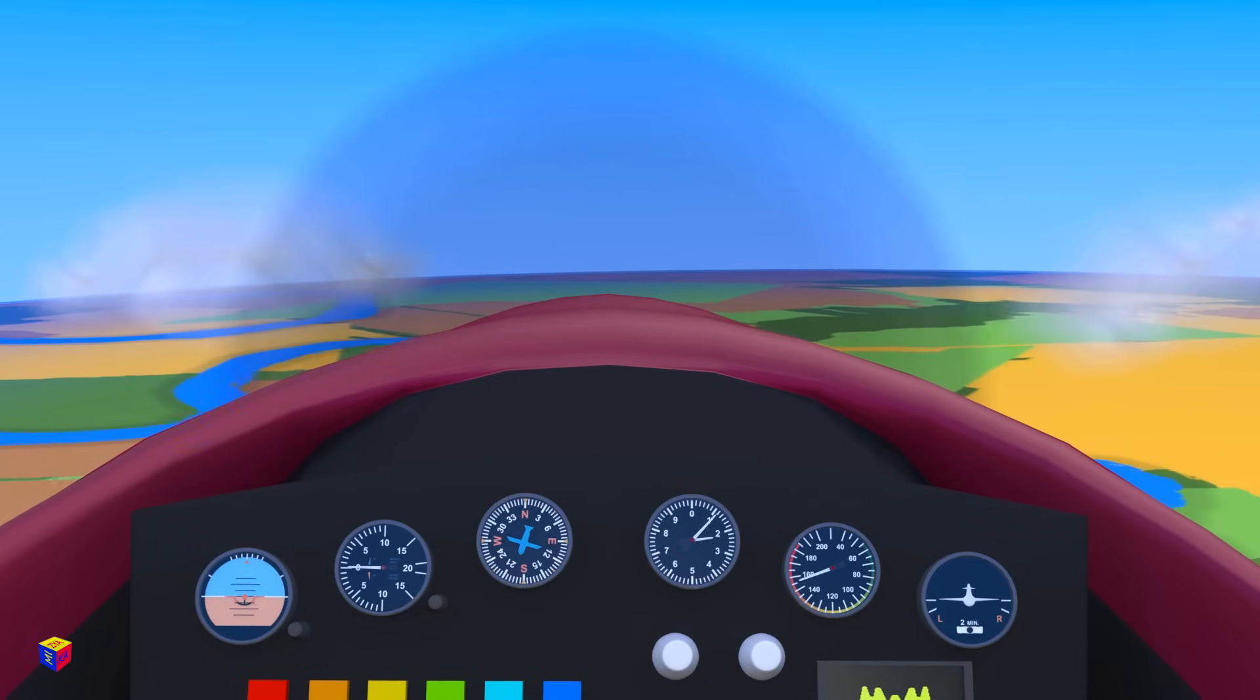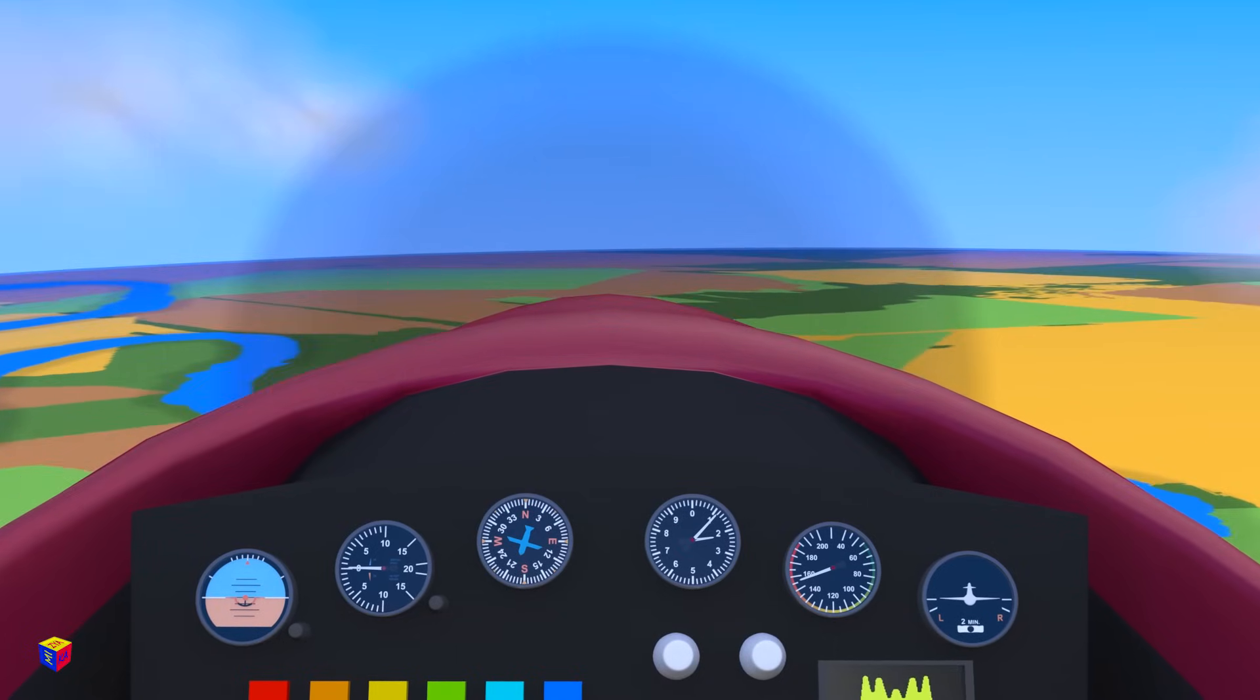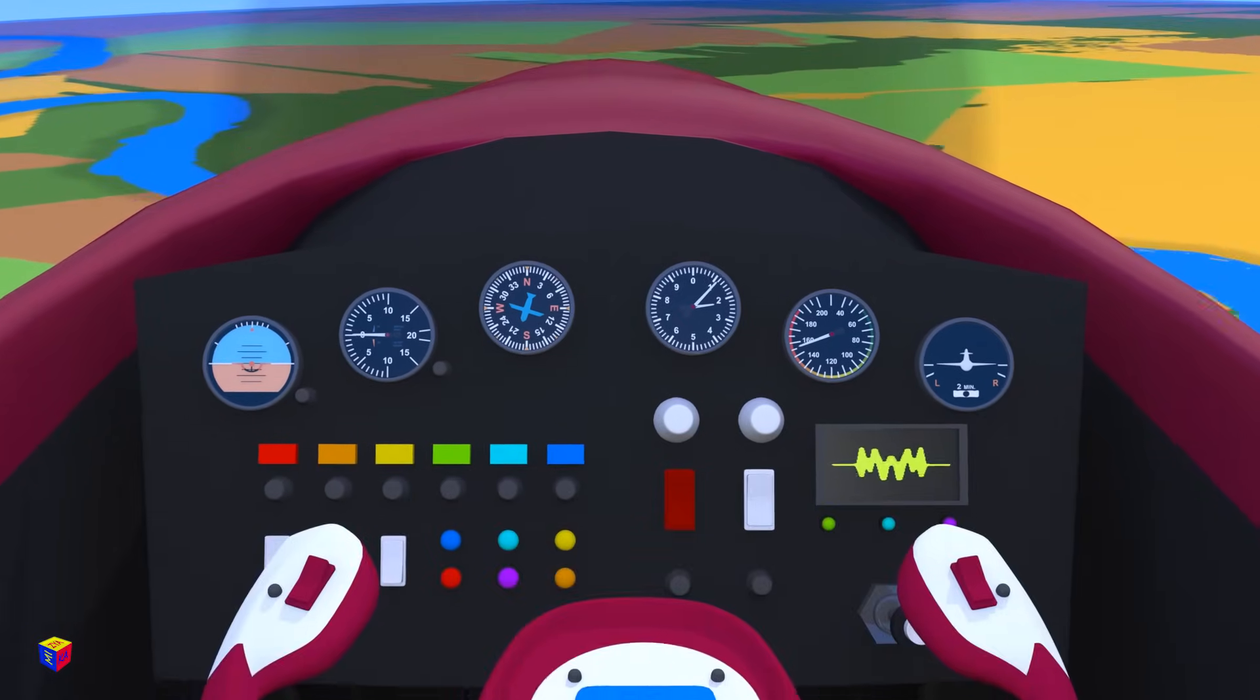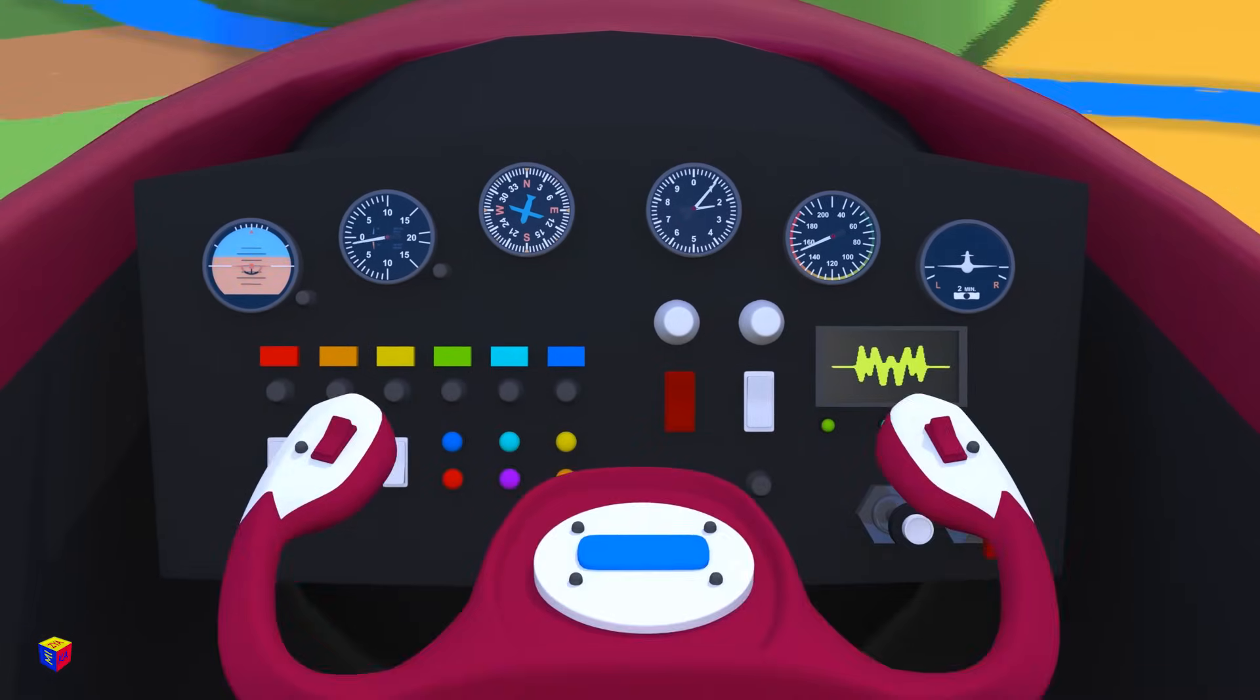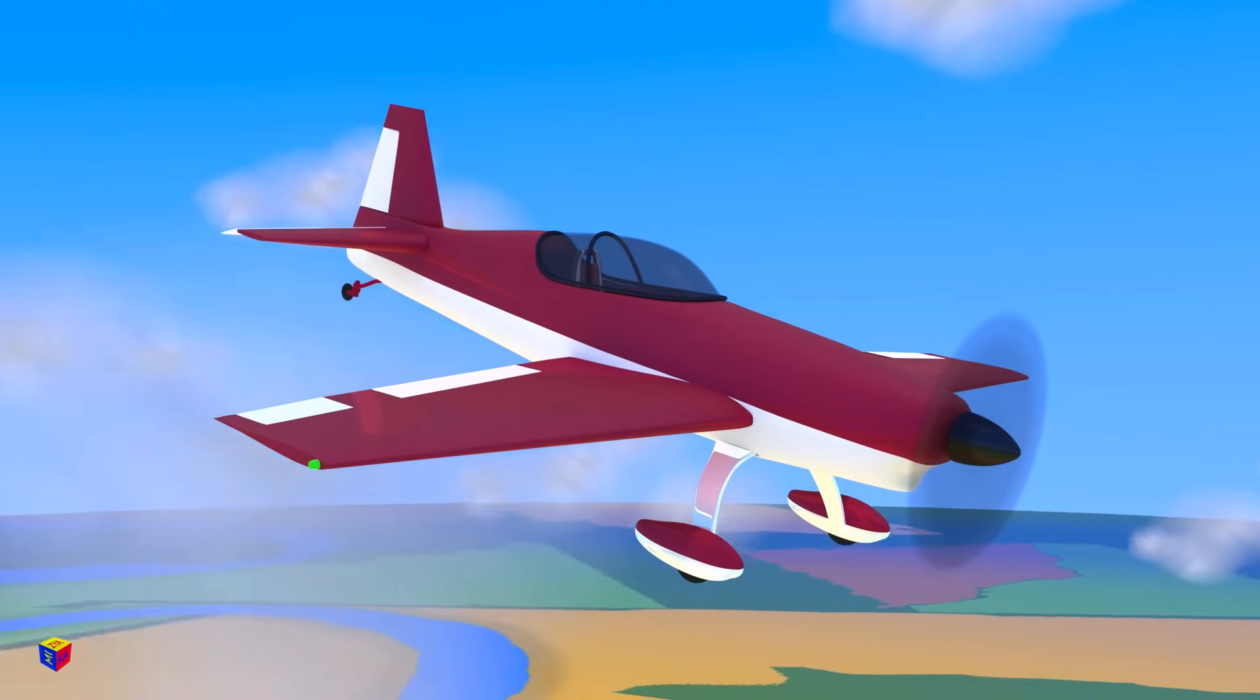And now for the last few tricks before we land. Push the control yoke forward. We are descending towards the ground.